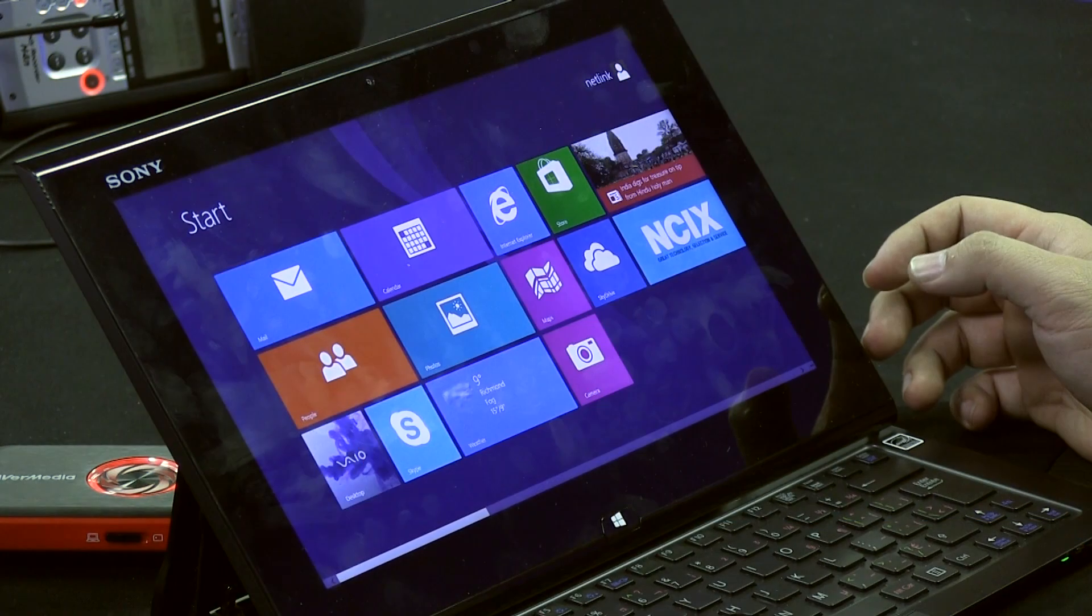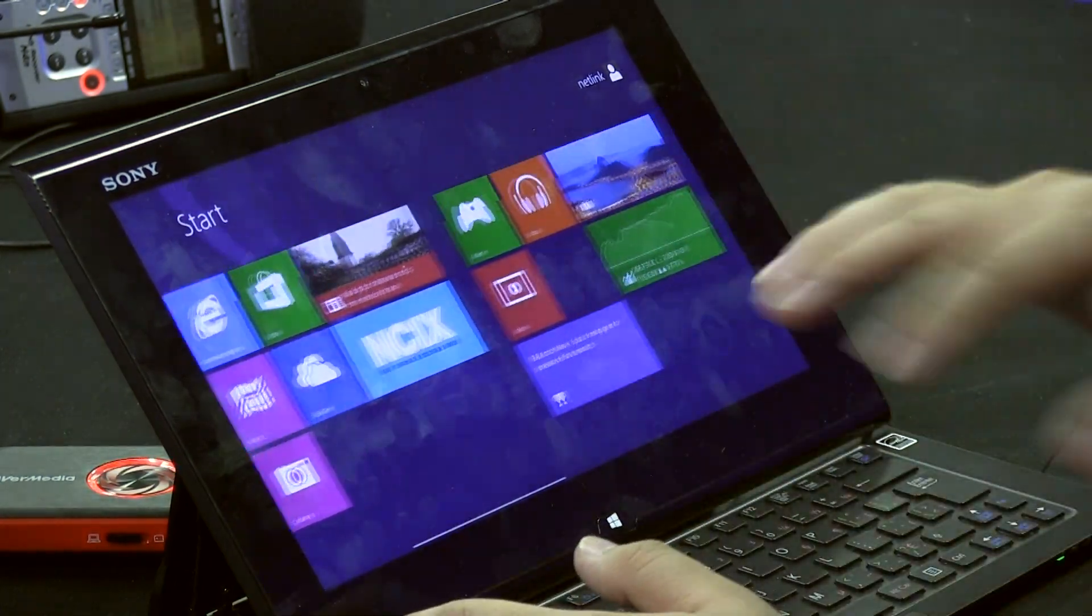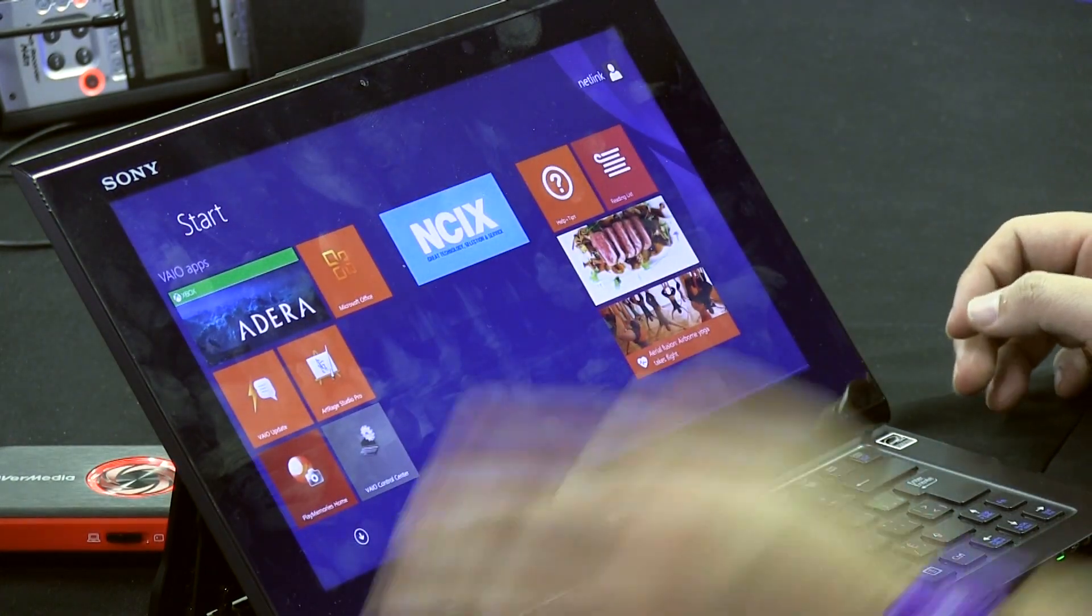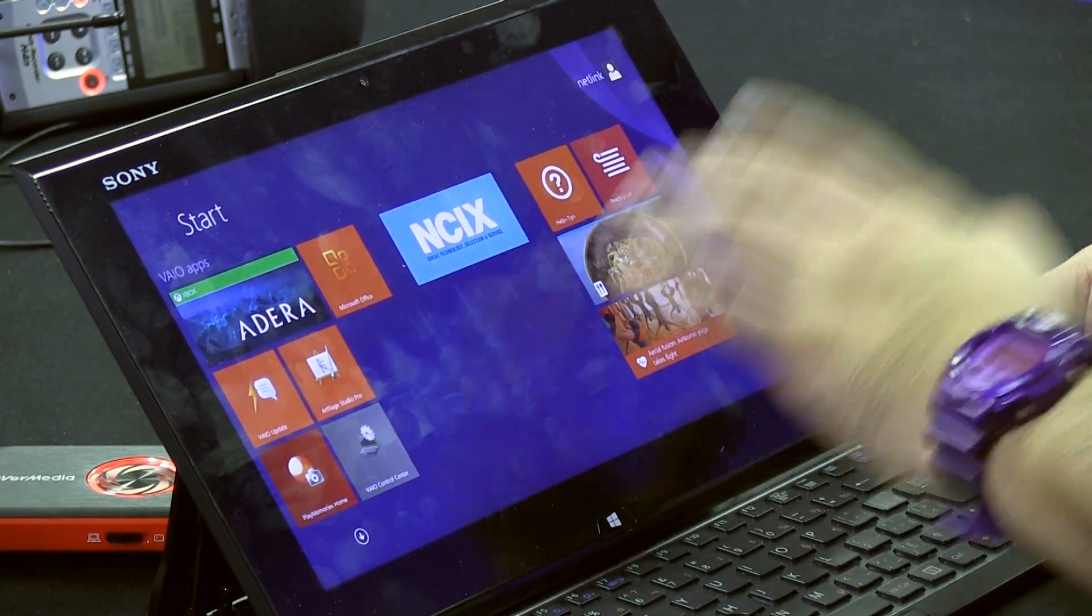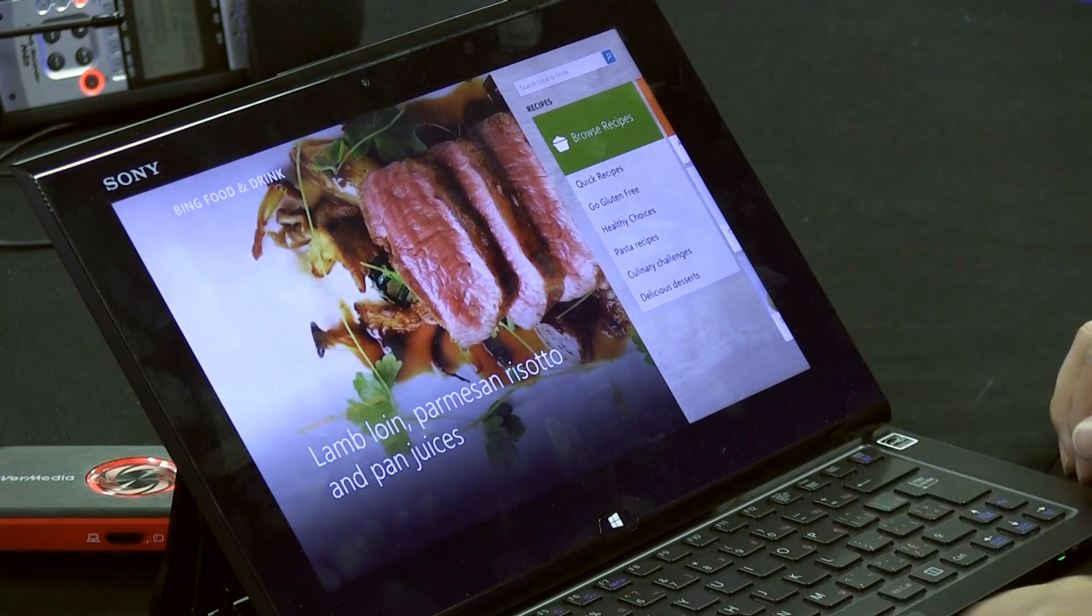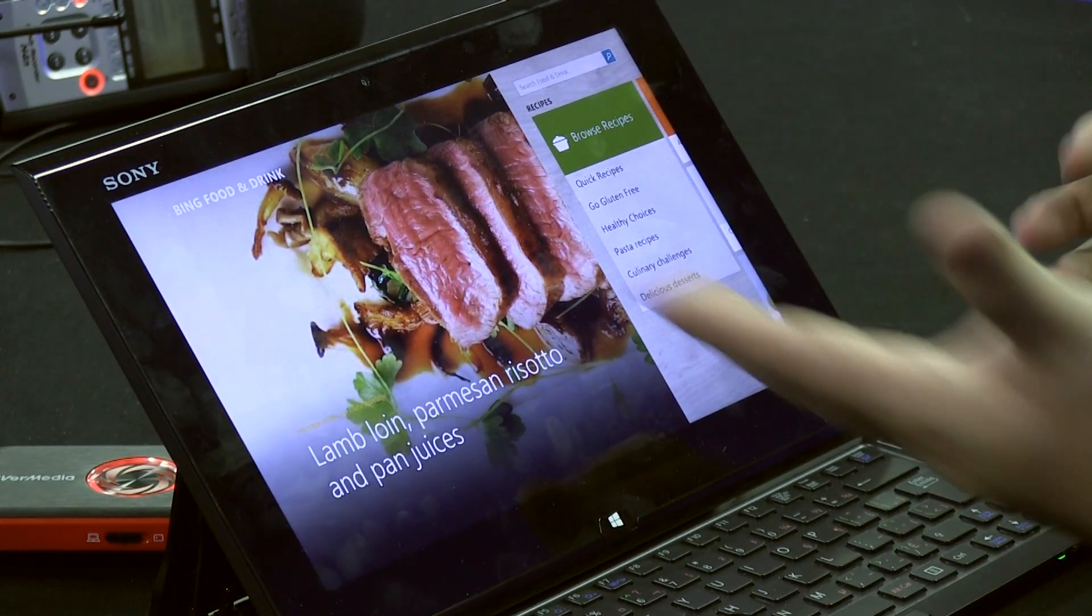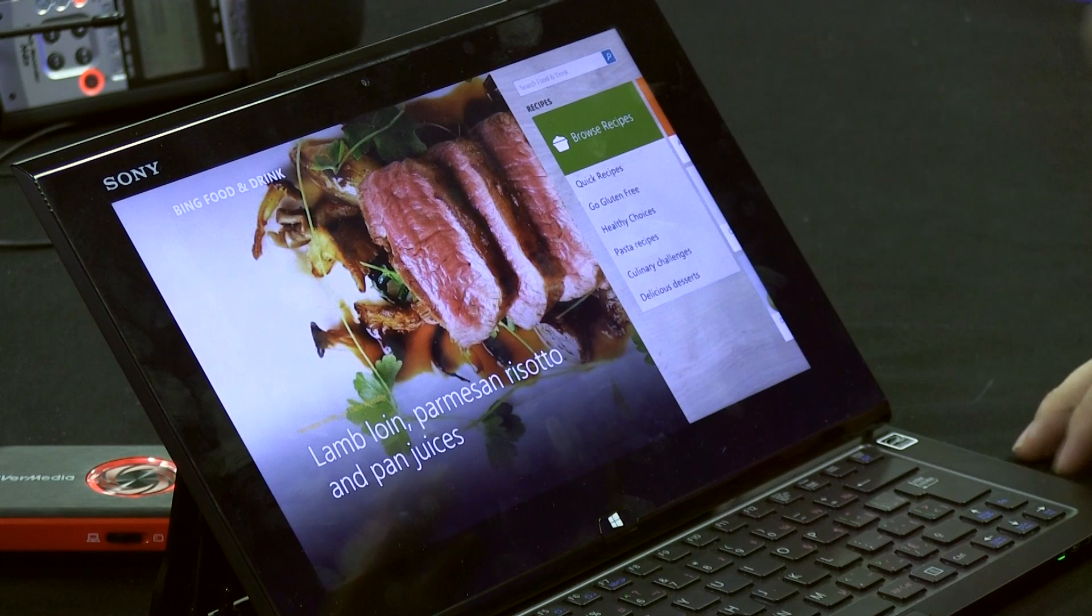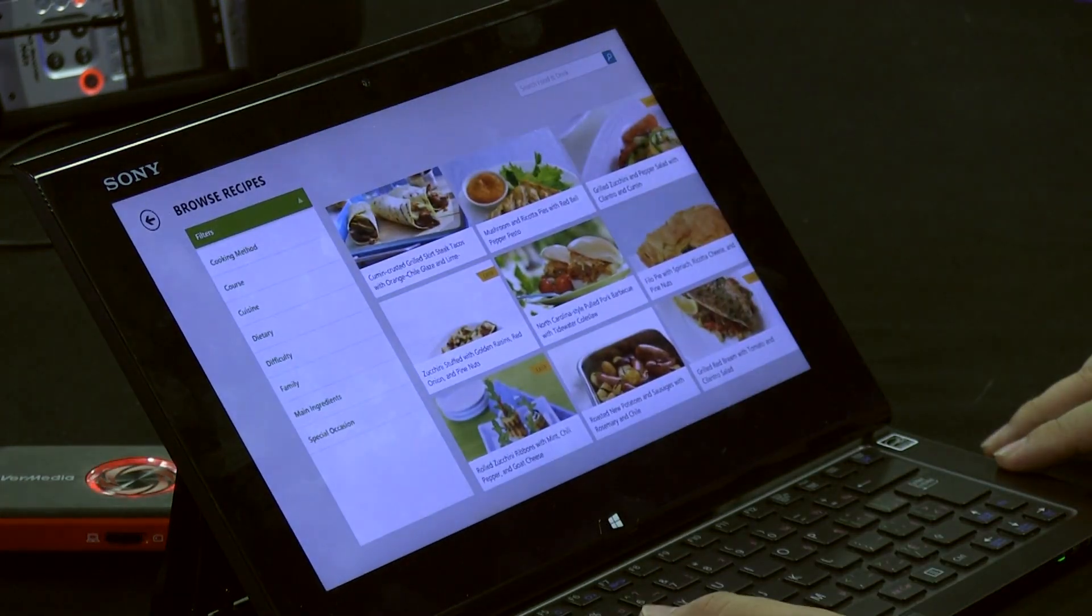Now, let's go over to gestures. For some apps that are gesture enabled, for example, Bing Food and Drink. Let's tap on that. It brings you to, you know, obviously browsing recipes and stuff. So, if you want to browse recipes, simply for gestures, you tap on that.